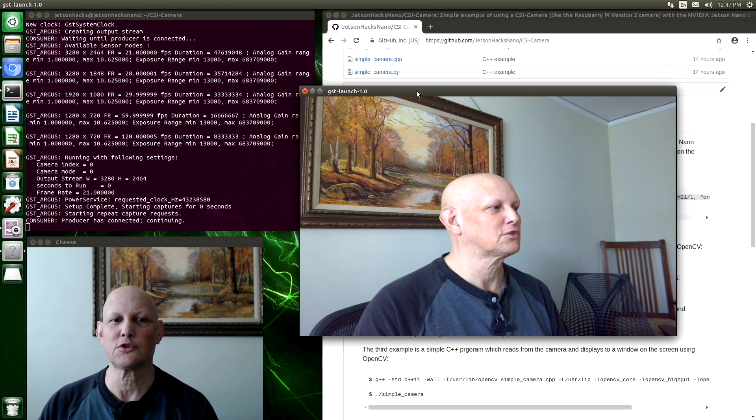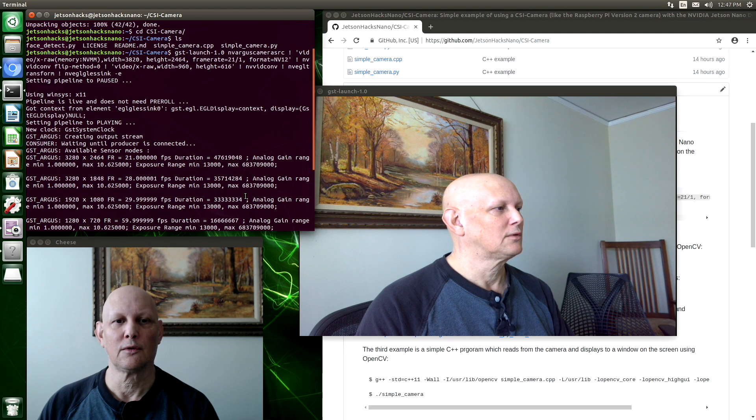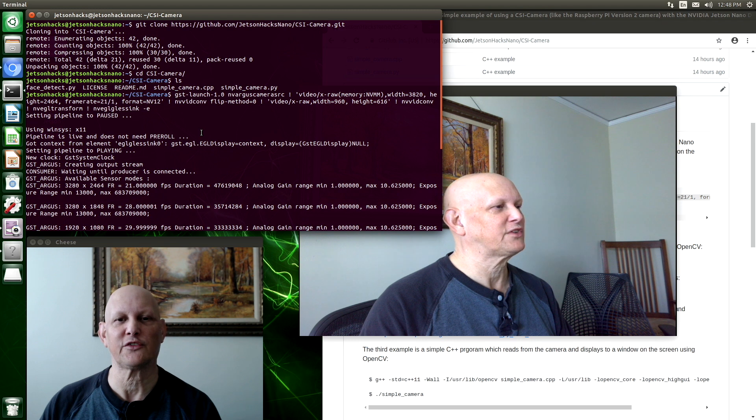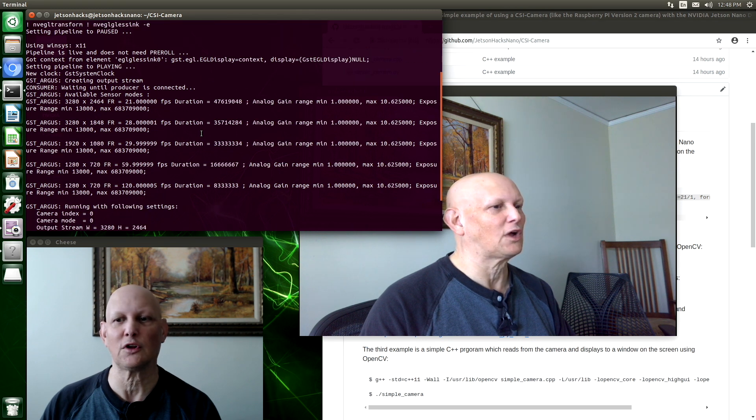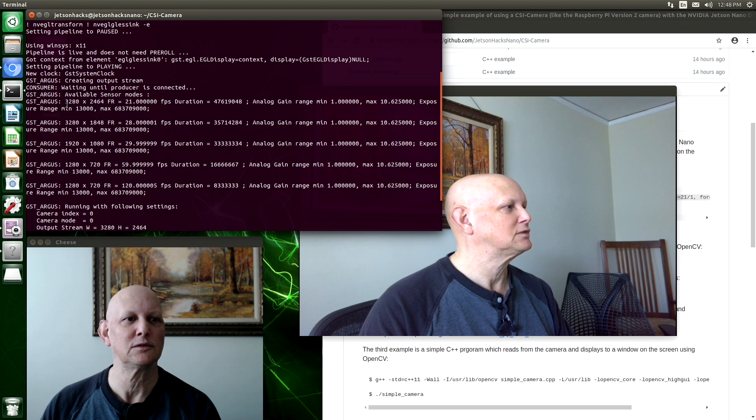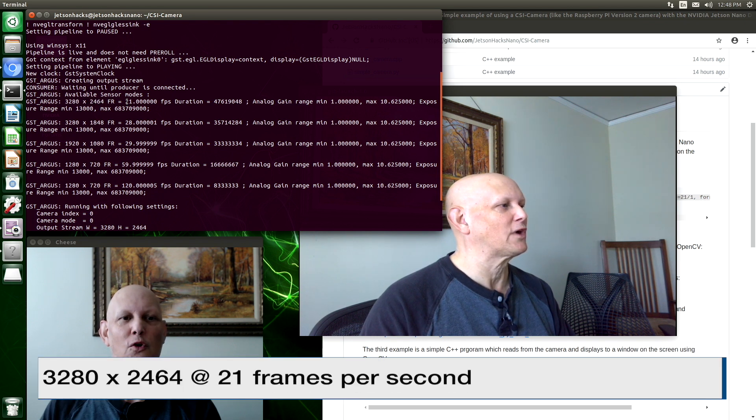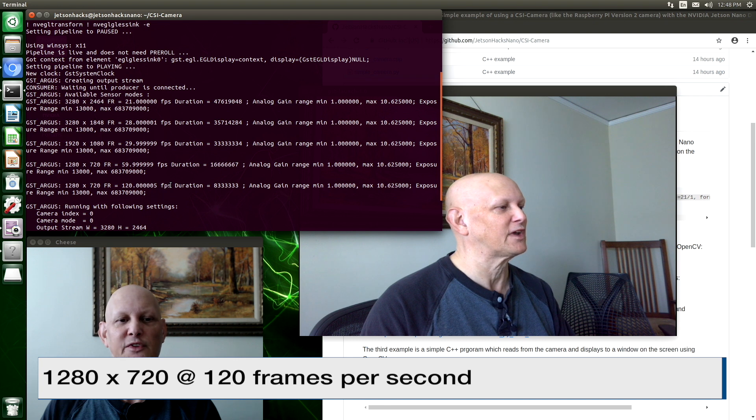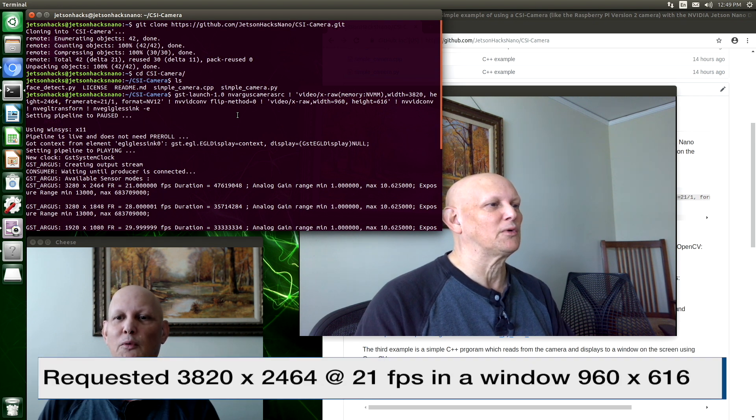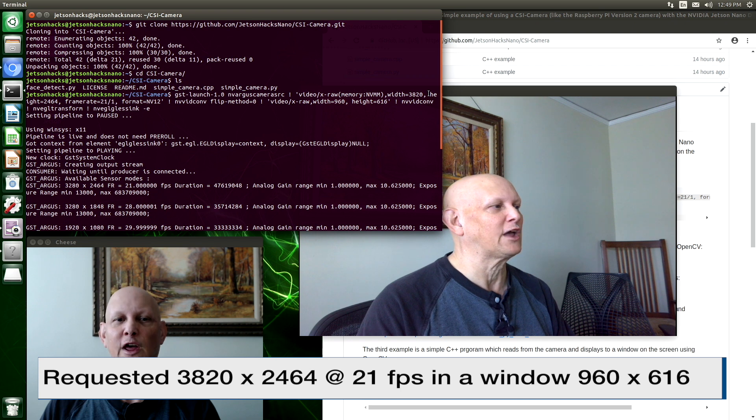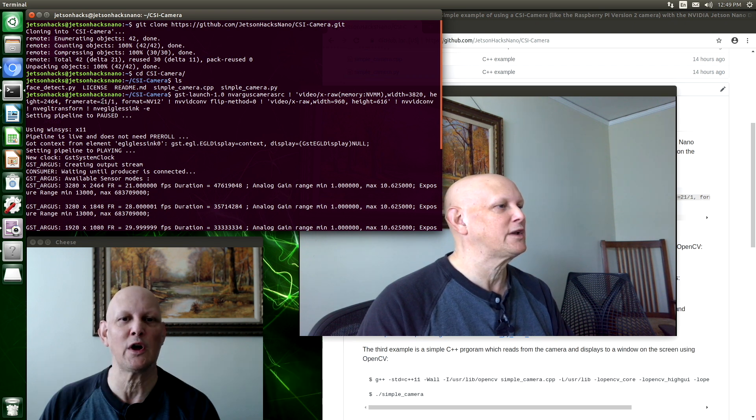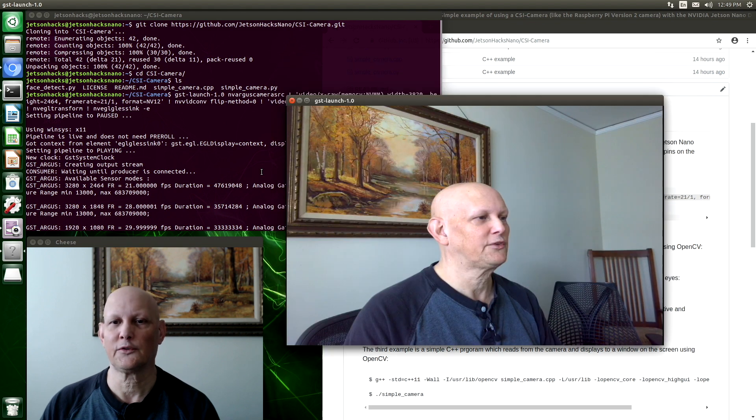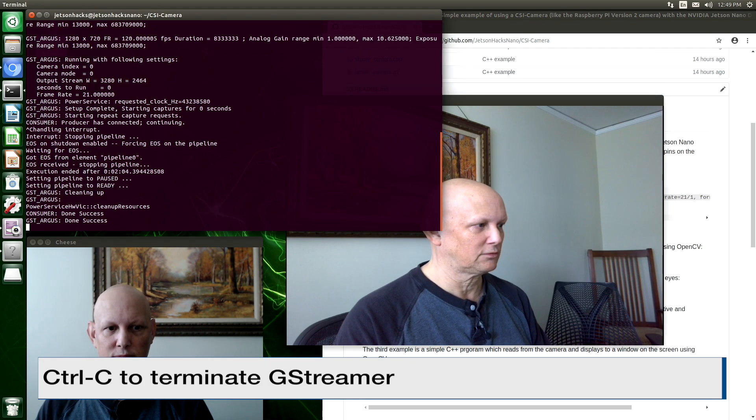GST launch. Let's go over a little bit of what happened here. When GStreamer starts up, we can see that there are several sensor modes available on the Raspberry Pi camera. 3280 by 2464 at 21 frames per second, all the way down to 1280 by 720 at 120 frames per second. What we requested from GStreamer was to give us the mode 3820 by 2464 with the frame rate 21 and display that in a window 960 by 616. And that's what it did. So that's good. Control C to close the window.